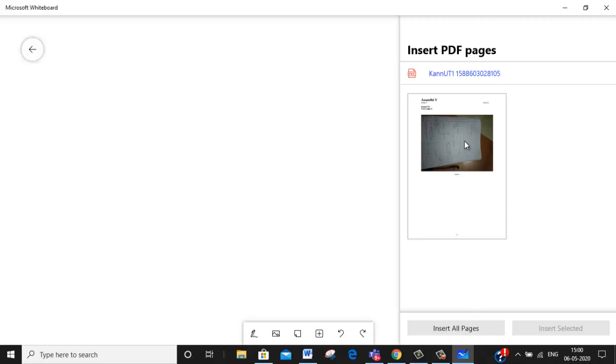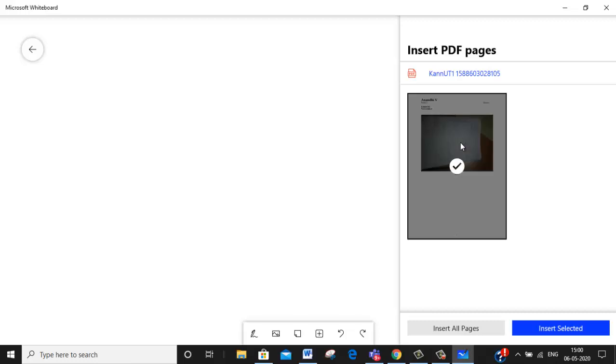So if you are having one page, okay, otherwise you can just select and then insert it. If you are having all the pages you want to insert, you can click on insert all pages. Since I am having only one page, I am clicking on insert selected.